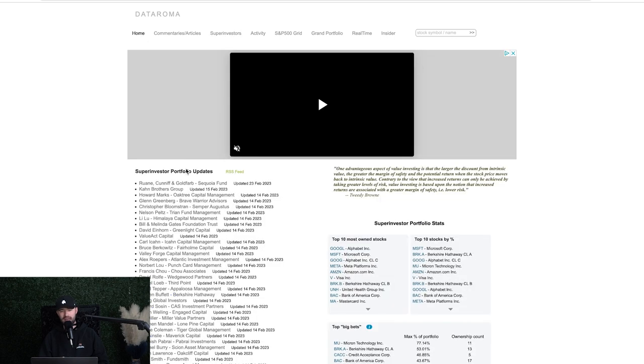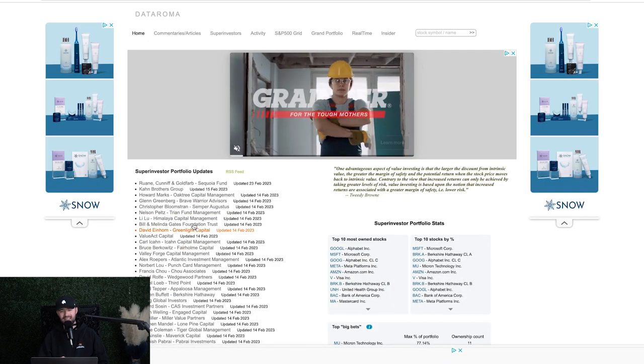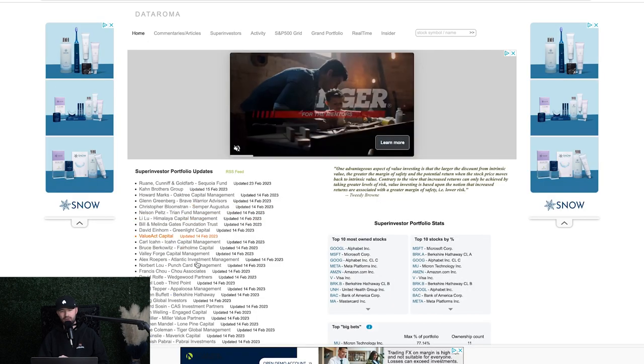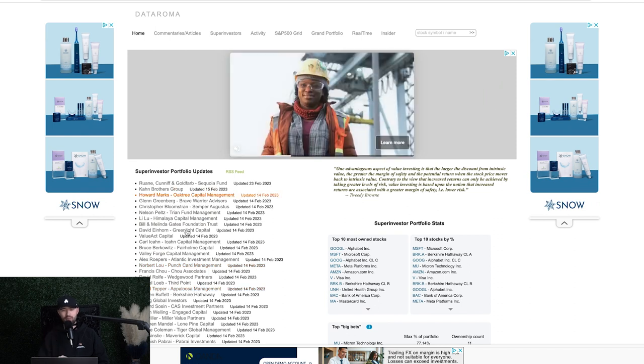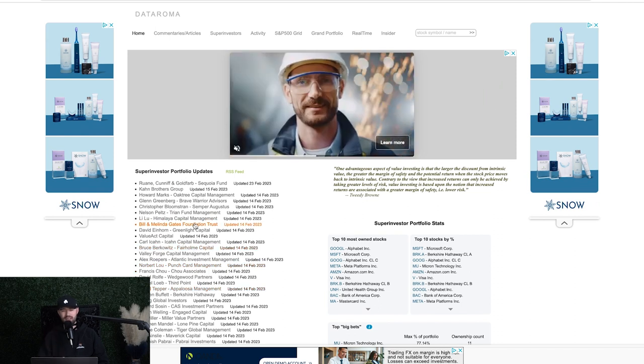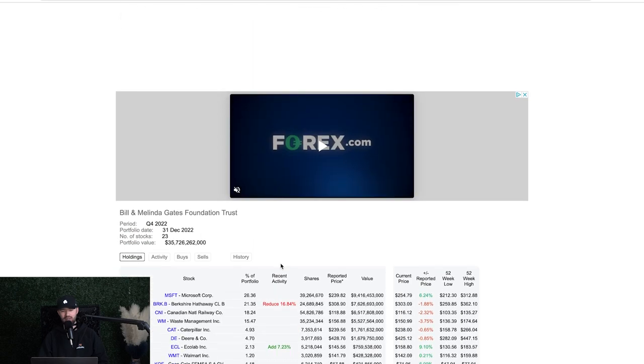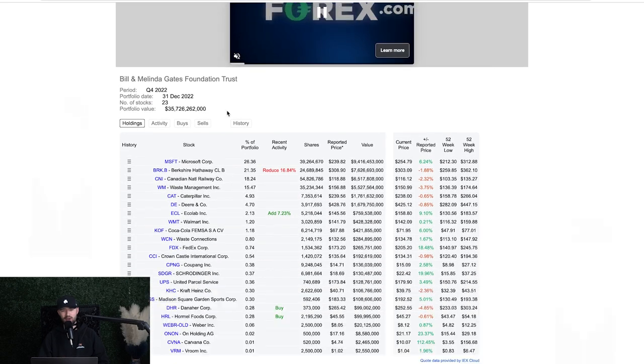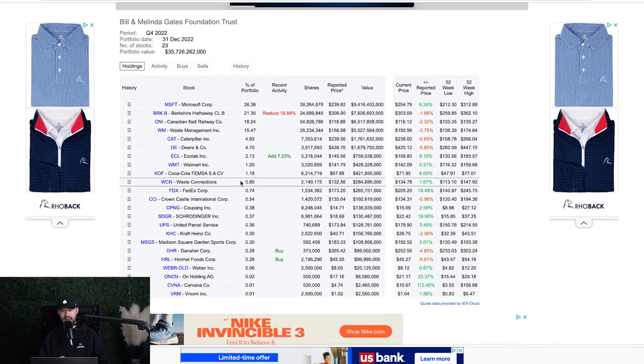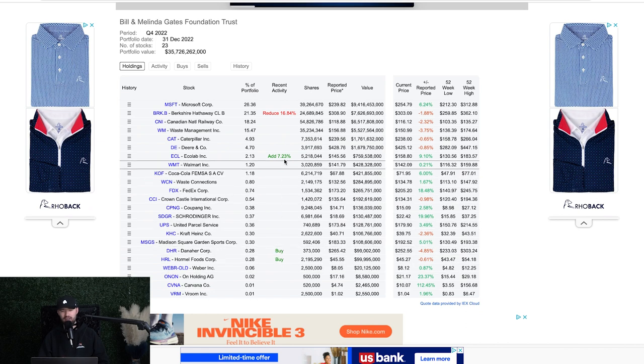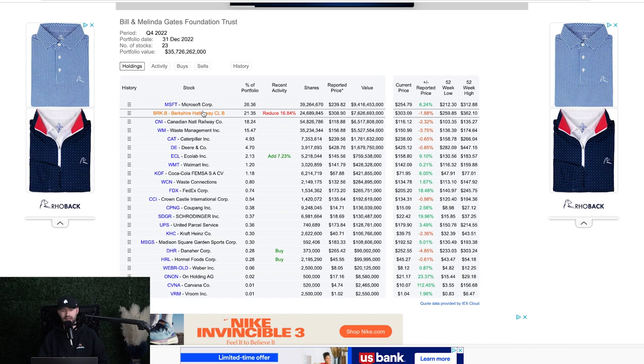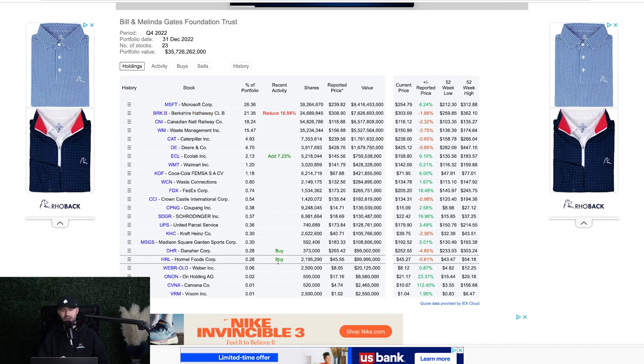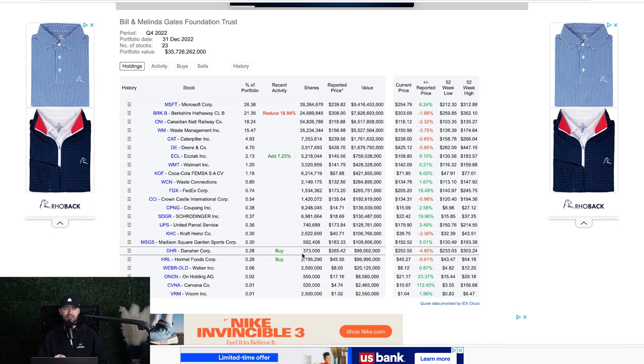Last but not least, going home to the home tab, you can update feeds. You can see the feeds over here. This gives you an idea of where the portfolio updates are lying. So I can see that there is an update to the Bill and Melinda Gates Foundation right here recently. And I can also see what they have been doing recently. So they've been adding to Ecolab Inc. recently. They've been reducing their shares in Berkshire Hathaway. They've been buying DHR. They've been buying HRL. These are all of the things that they've been doing. And this is information that I think should be helpful to you in your investments.